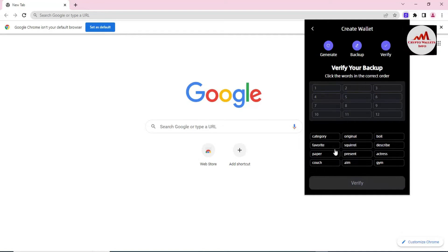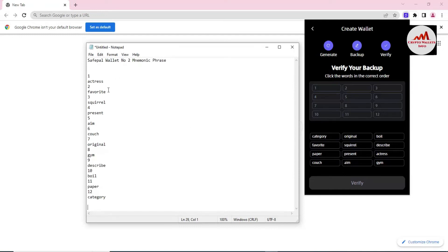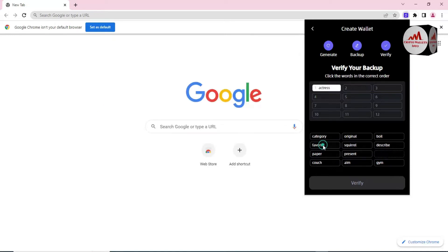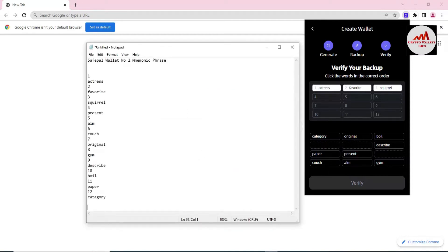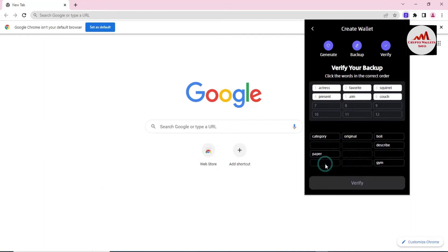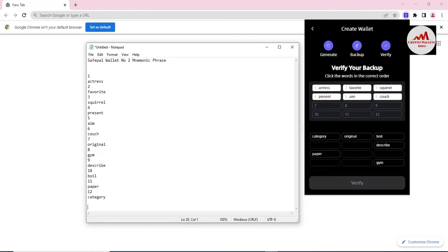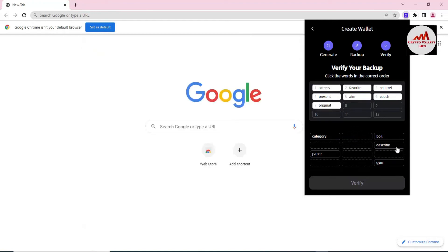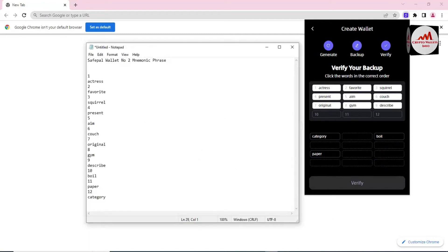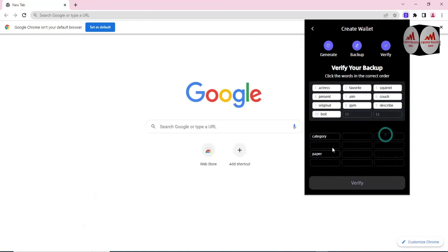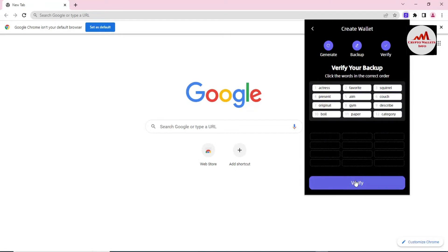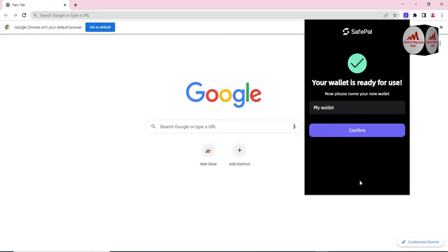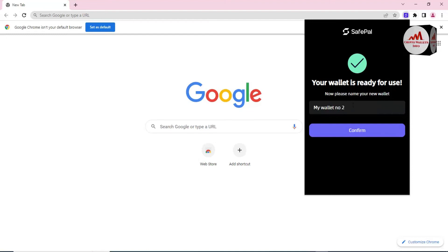I need to click the words in the correct order. The correct order is: exercise, favorite, skills — then next: aim, coach — then: original, gym, describe — and the last three: paper, category. Now I click Verify. As you can see, your wallet is ready for use — Wallet Number Two. Click on Confirm.